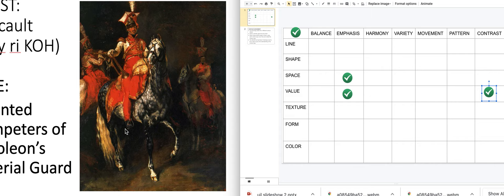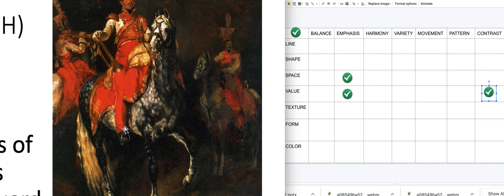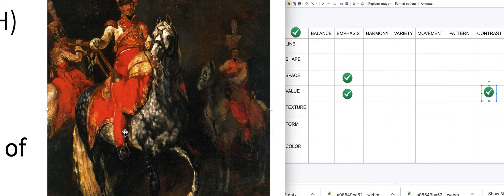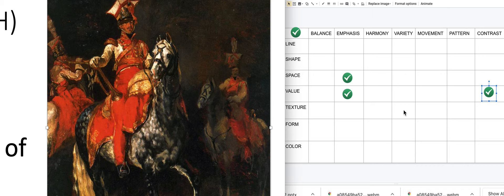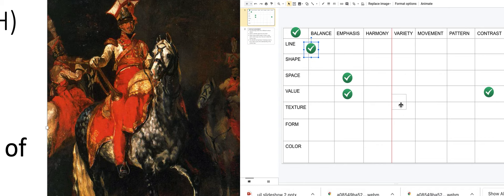Now, texture. We can see the texture of the horse and hair, the shininess of the uniform and trumpet, and some peeling-looking texture in the hat, so texture has some importance. Does the texture have balance, emphasis, harmony, variety, movement, pattern, or contrast? I'd say a variety of textures — they're not all the same — and maybe contrasting too, since contrasting means different opposites.